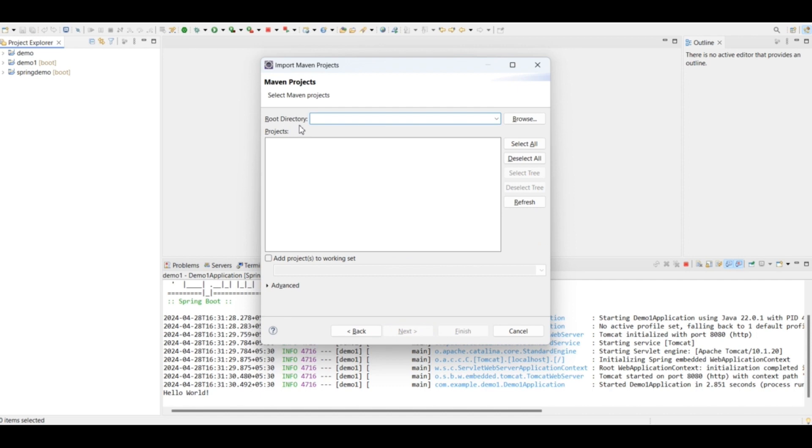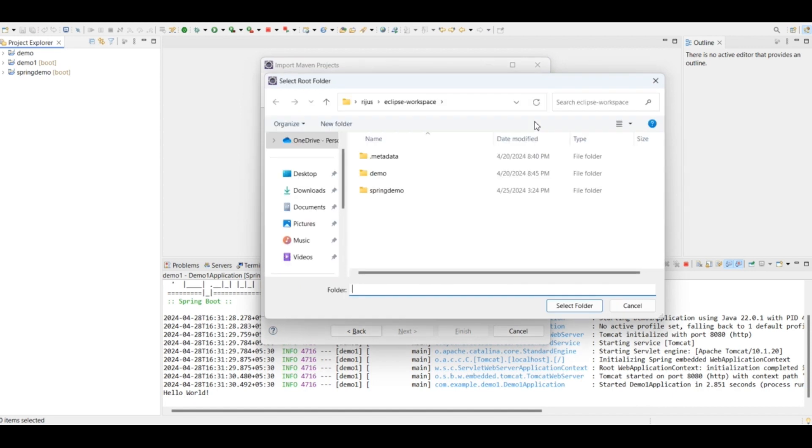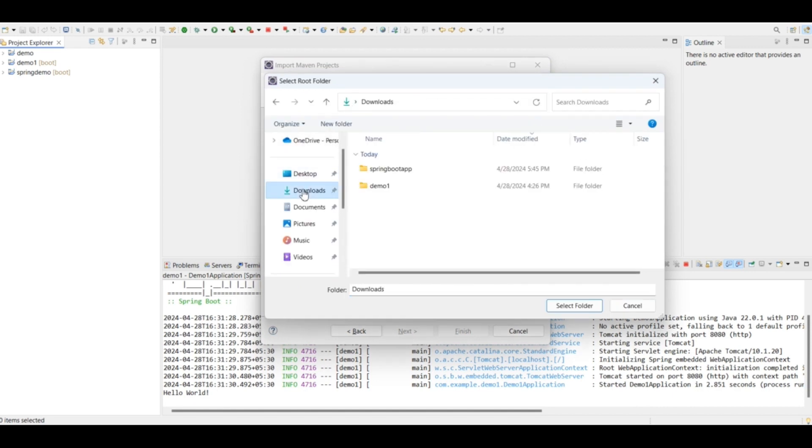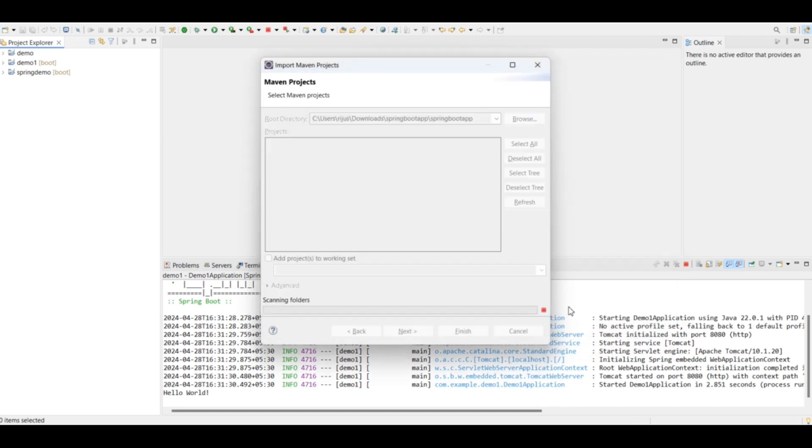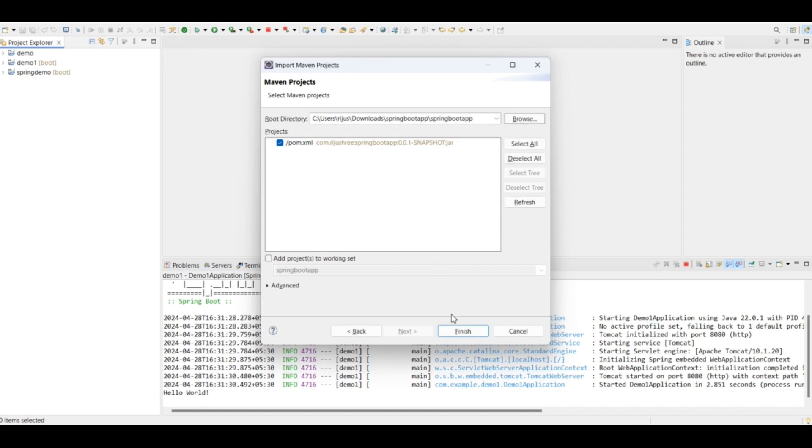And click on import again. Here search Maven and click enter, because we are importing a Maven project. That's why I typed Maven and searched it. Now click on browse to browse to that project folder which we have extracted just now. Go to downloads, this is the Spring Boot app folder. Select this folder and click on select folder. This project folder is imported. Click on finish.